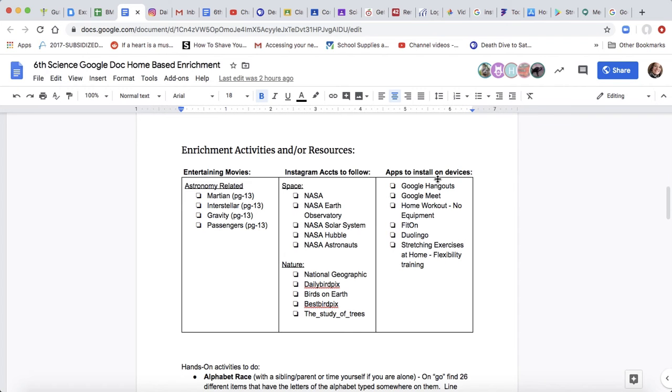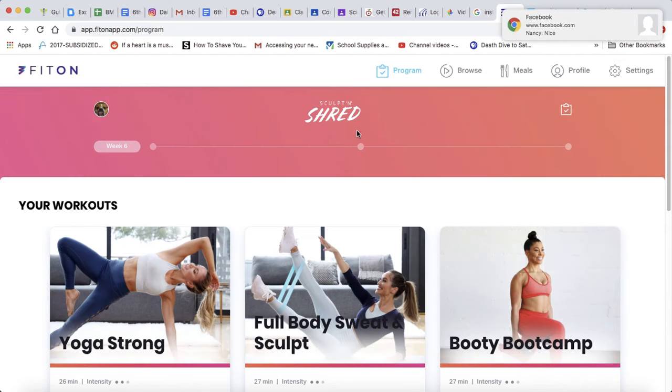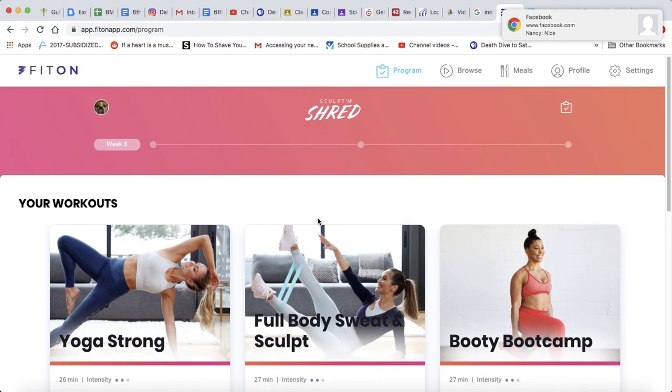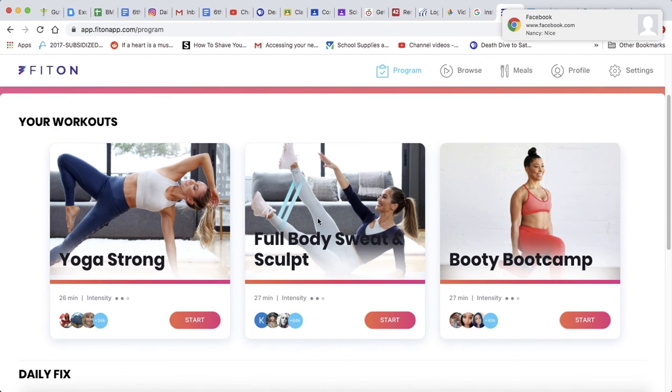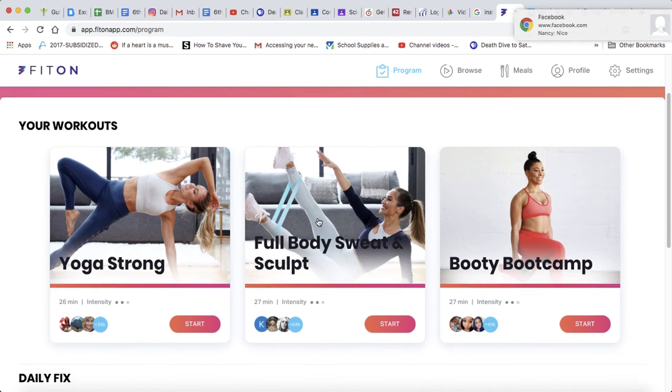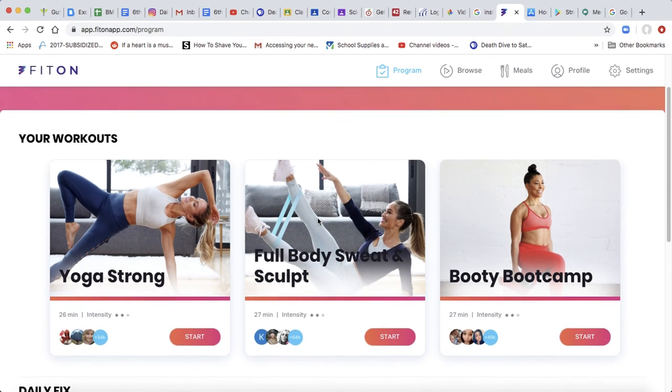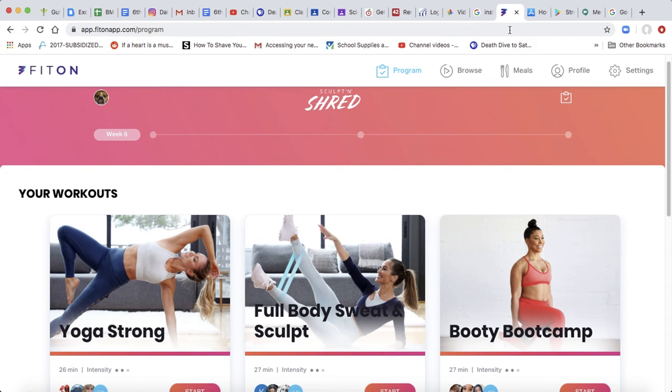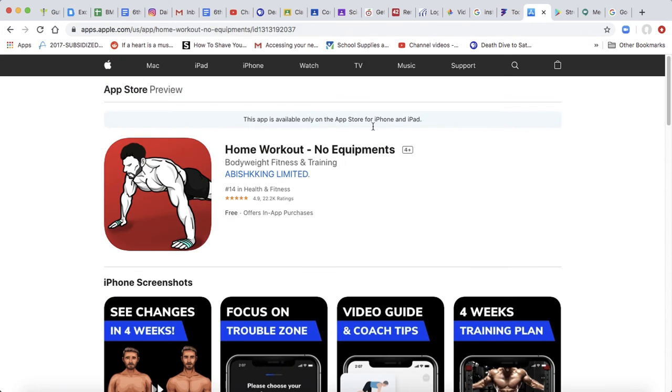I also have apps to install on your devices. I realize this fit on one is mostly girls doing different exercise programs, so guys, you probably won't like that one. But this home workout with no equipment, this is something my son installed on his phone and it just gives you workouts.